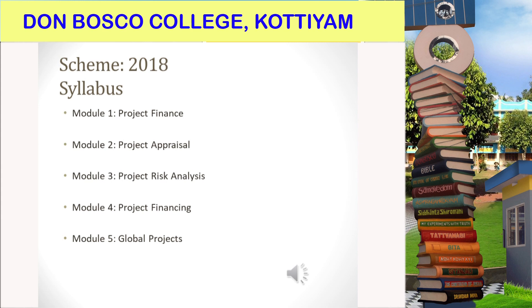And the different techniques used for project appraisal, like discounted cash flow methods, non-discounted cash flow methods, and social cost-benefit analysis. Some of these terms we have discussed in the previous semester in financial management, so it will be a little more familiar in the second module.